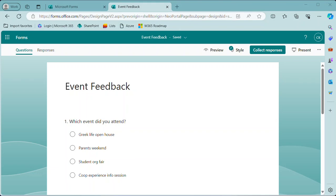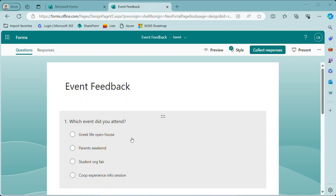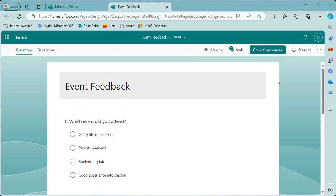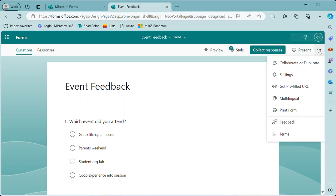So in the case of an event feedback form like this, I want to send a link to people who attended one of these sessions, so maybe parents weekend. So Monday after parents weekend, I want to send a link to this form to all the people who attended, and I want to pre-fill or preset the form so that parents weekend is automatically selected for them. The way we do that is to click on the three dots up here and select get pre-filled URL.